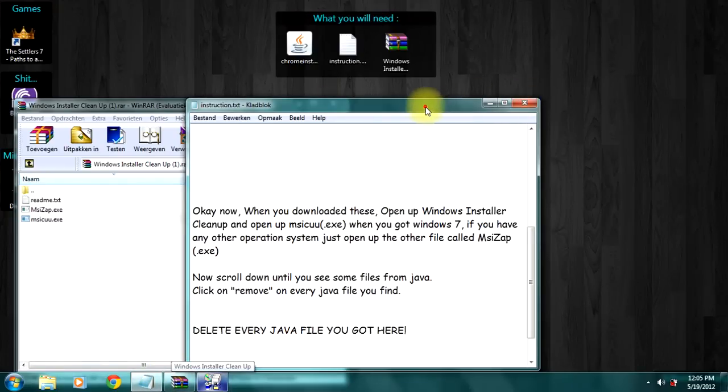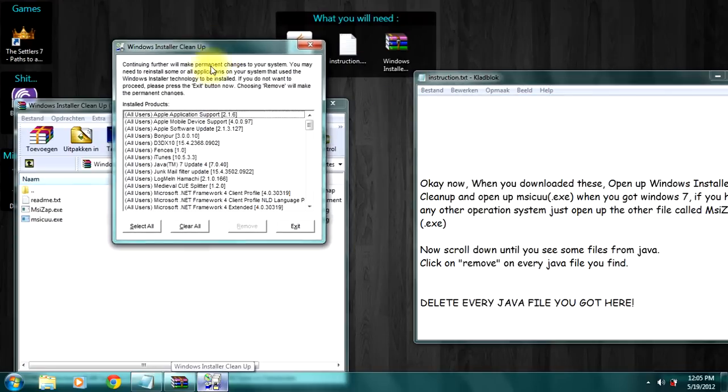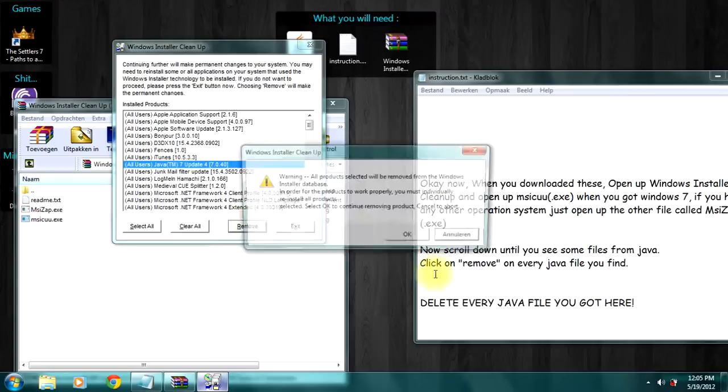As you can see, here it is, a Java file. Okay, now click remove.